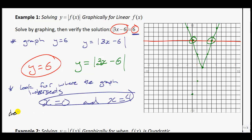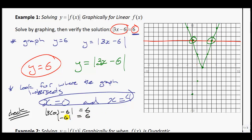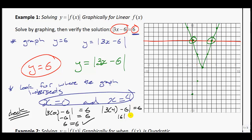We can do a check. Substituting in 0: the absolute value of 3 times 0 minus 6 equals the absolute value of negative 6, which equals 6. That checks out. Substituting in 4: the absolute value of 3 times 4 minus 6 equals the absolute value of 12 minus 6, which is the absolute value of 6, equals 6. We are very confident those are the solutions.